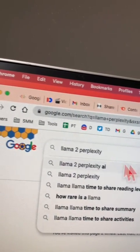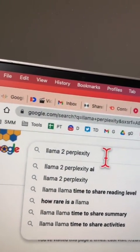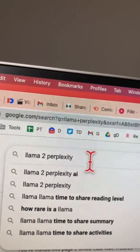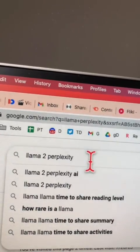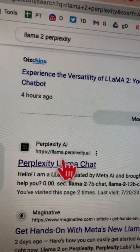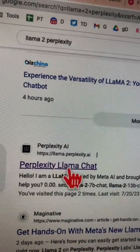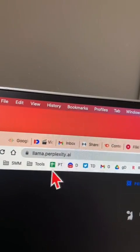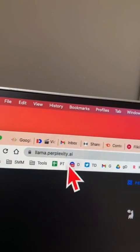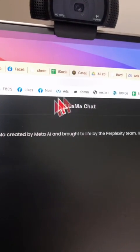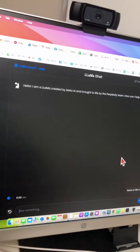To access this, go to Google and search for 'Llama 2 Perplexity.' Hit enter and here is the URL you want to go to: llama.perplexity.ai. Let's click. By the way, Perplexity AI is an awesome chatbot and now they let us use Llama 2 — so this is awesome.